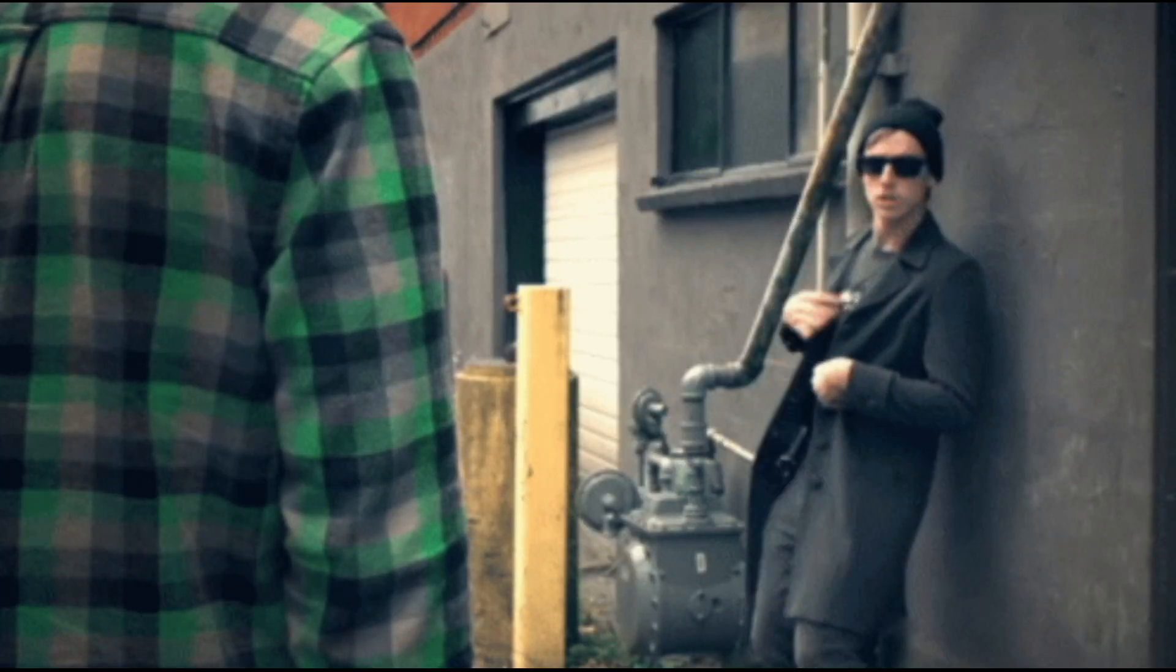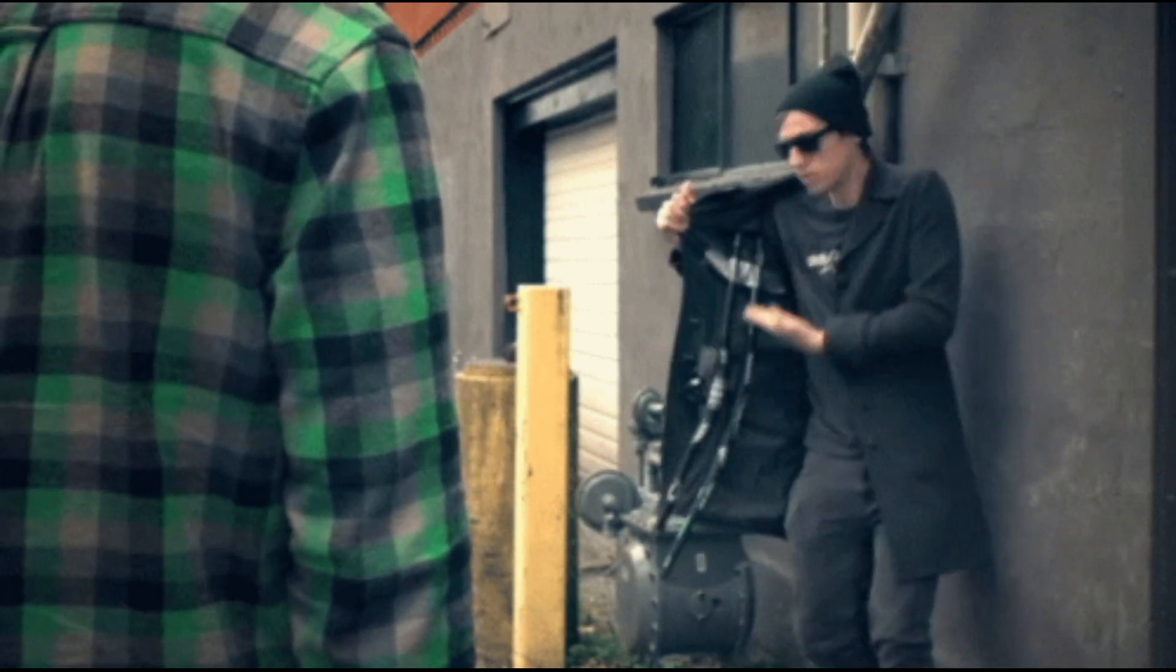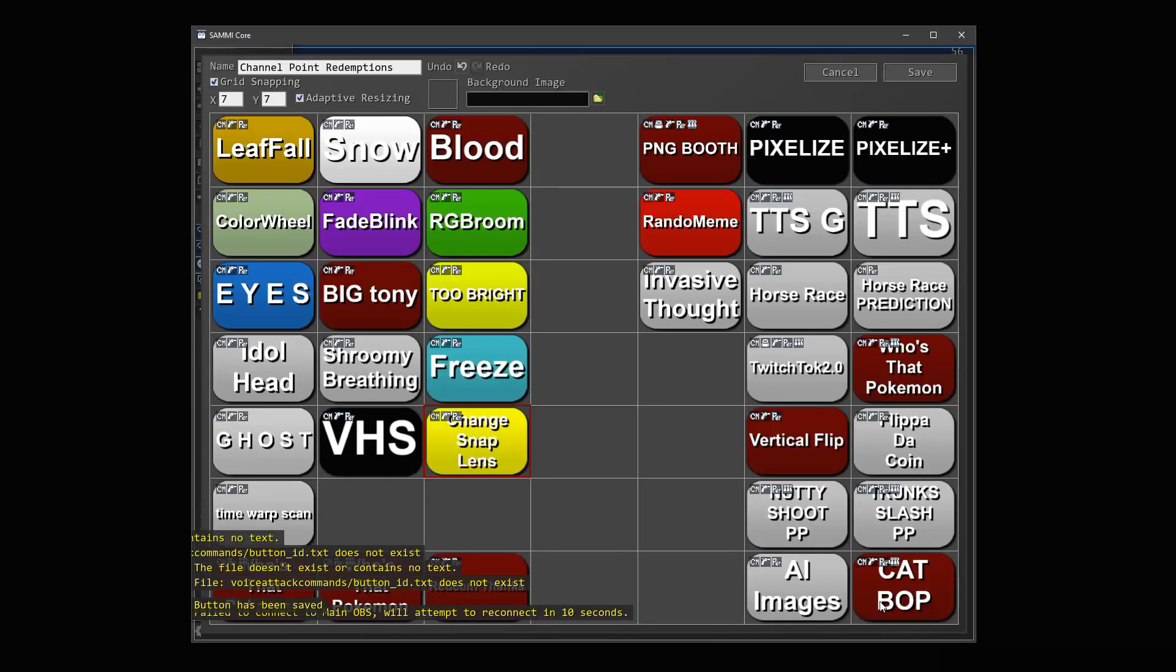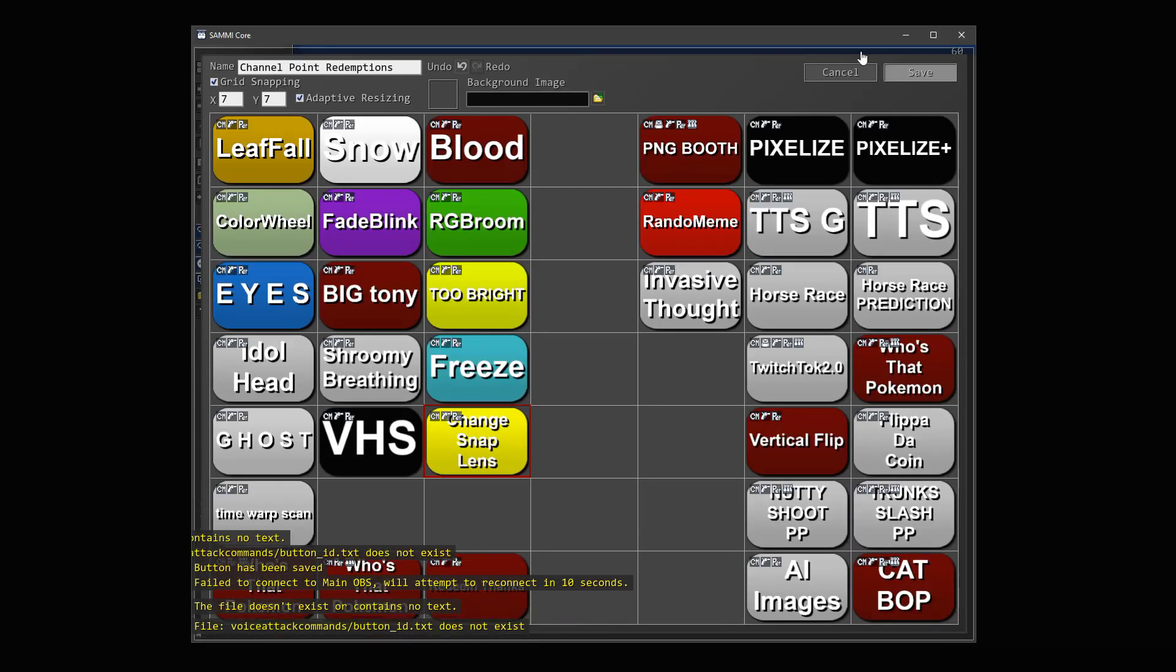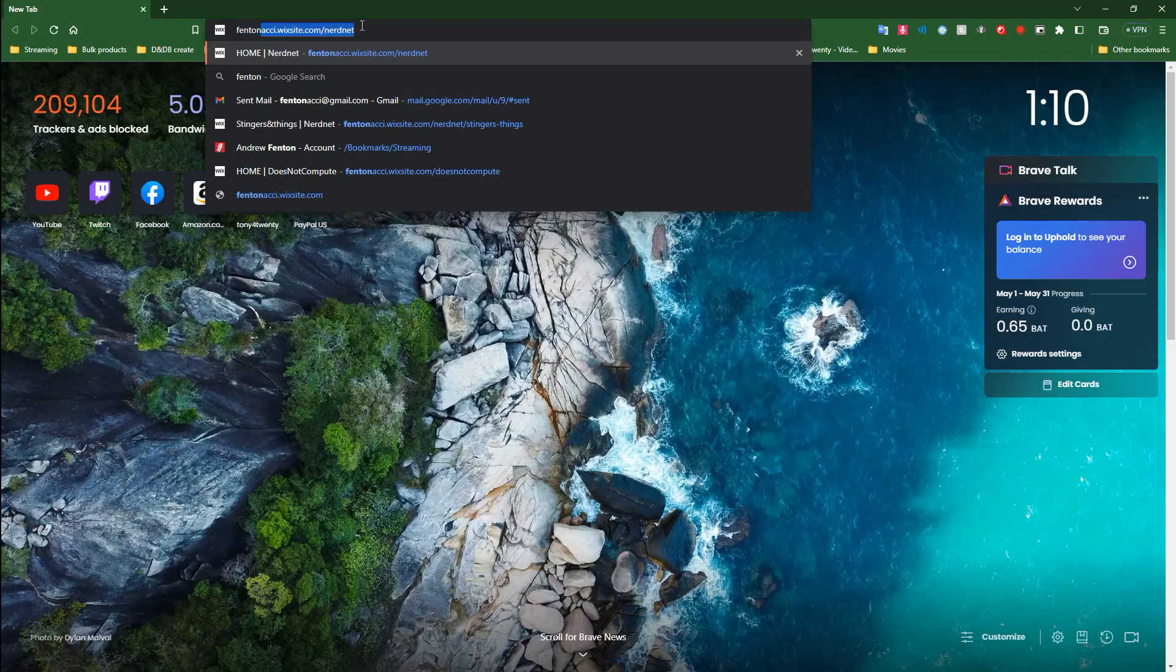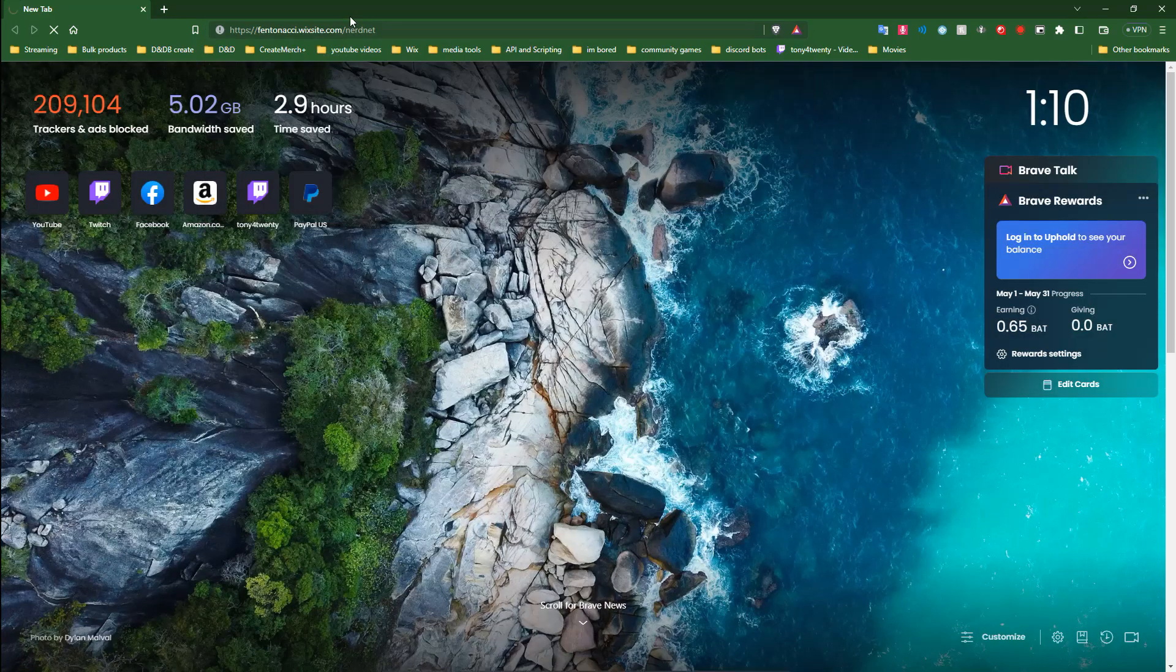In this video, I'm going to show you how to get it, how it works, and how I use it with Sammy, and how you can install my button on your Sammy and get it working for your chat.